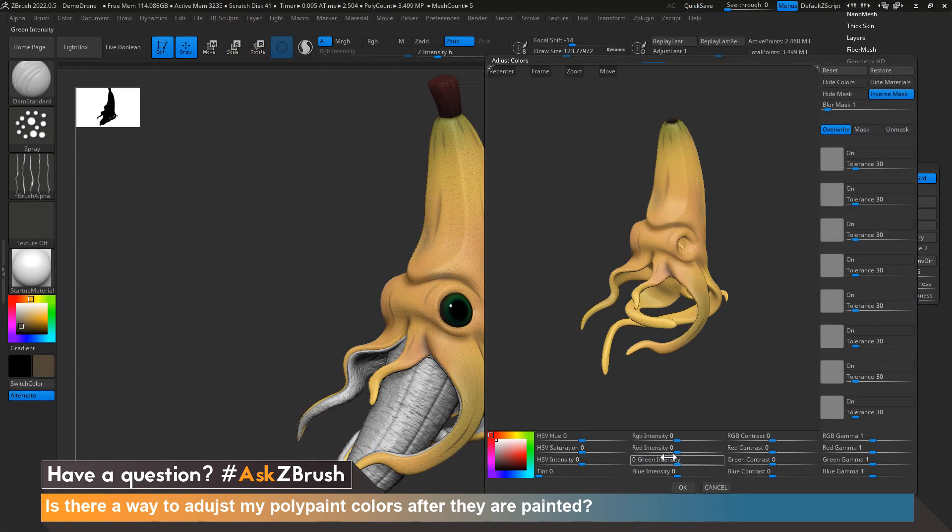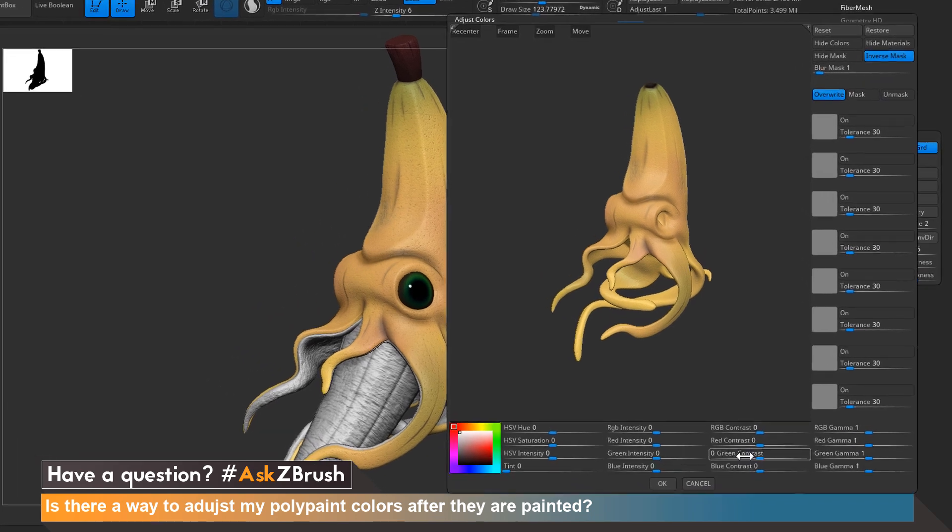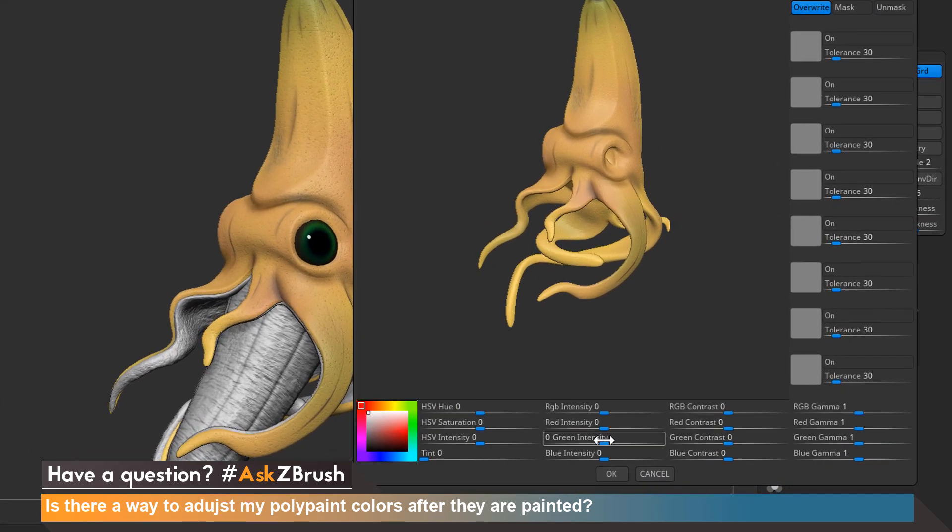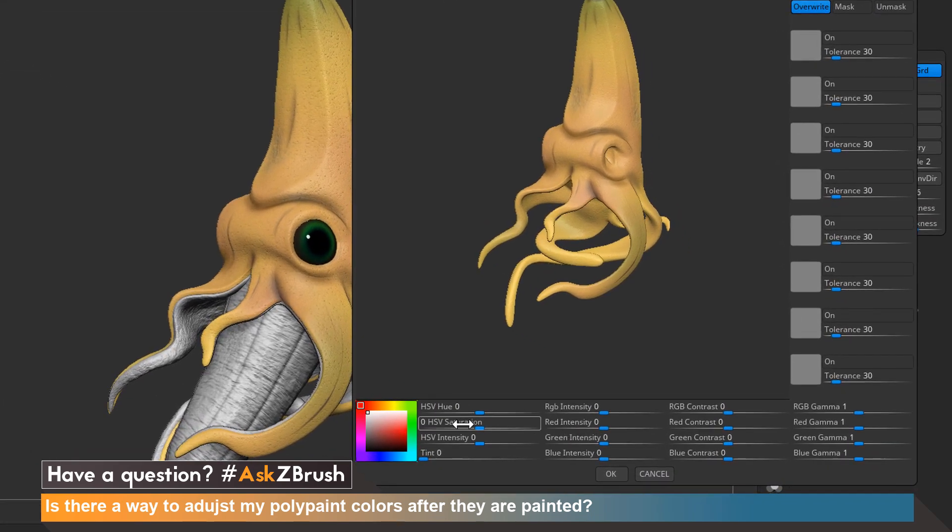Once we click on adjust colors, you can see that we get a menu that pops up. We're going to head down to the bottom of the menu where we have a few sliders I'd like to focus on.